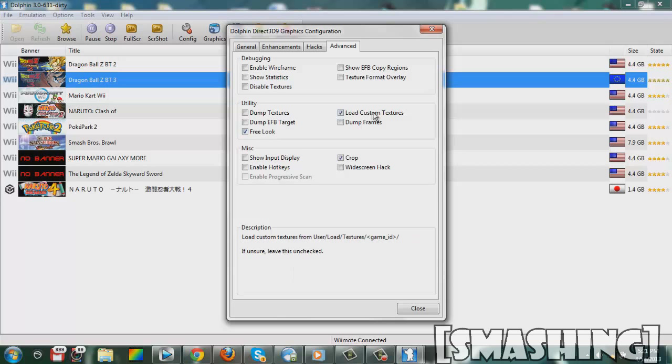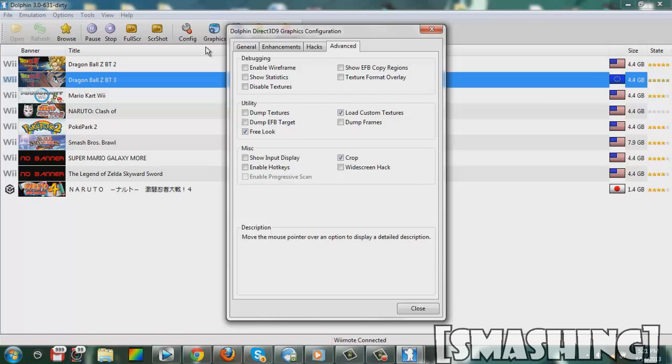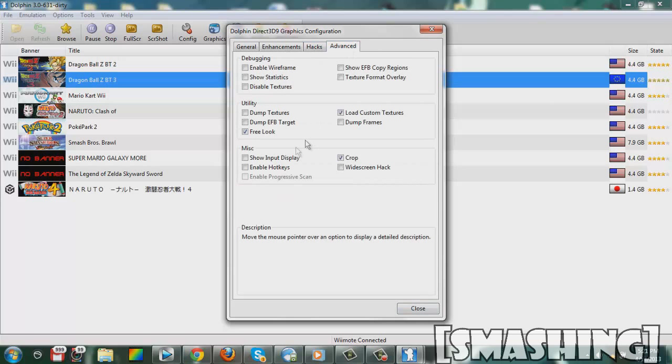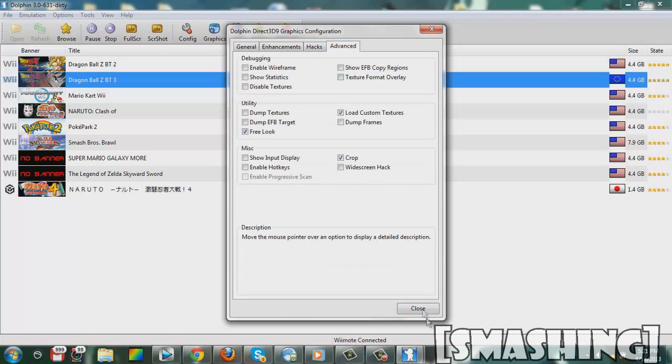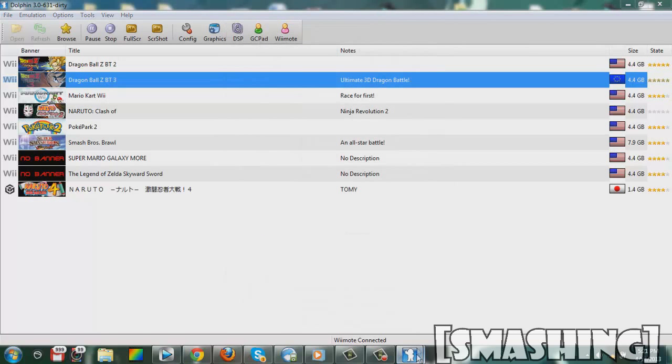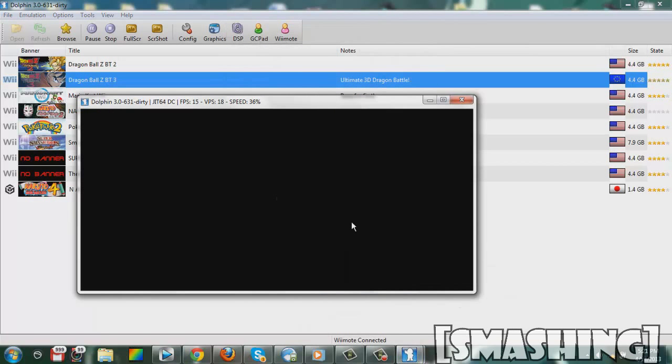And you guys already know how to do textures, because you watched my other video. Well, at least I hope you did. And then once you check it, you know, you gotta keep it checked. Keep it checked, and then you close. Then you go back to your game.